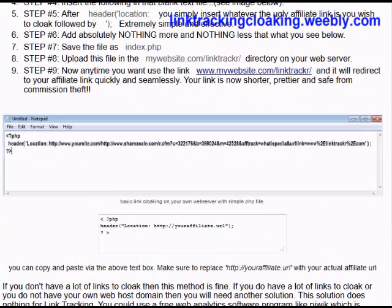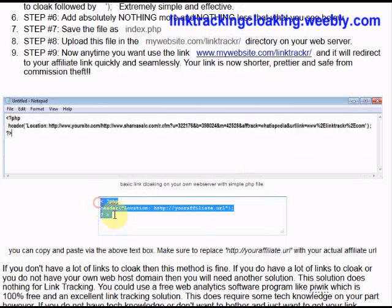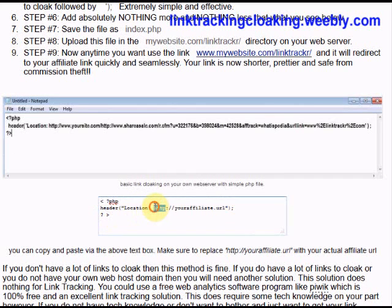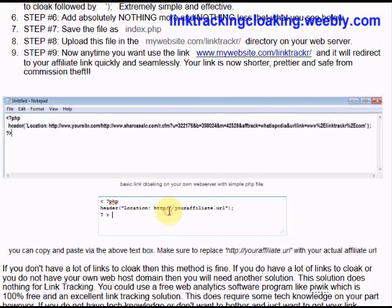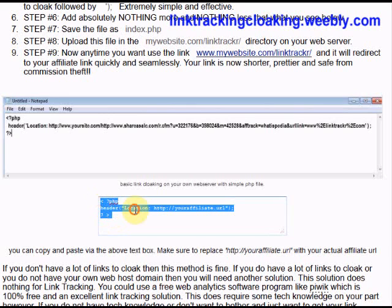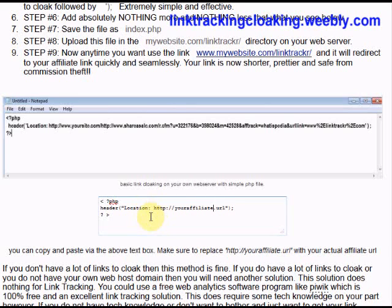On this web page you can copy the PHP code right out of the text box. All you have to do is replace the placeholder URL with your affiliate web address — nothing more, nothing less. Save it in Notepad, adding absolutely nothing more or less. Don't put in any HTML tags. Have the file contain exactly this code with your affiliate link, then save it as index.php and upload it to your web server in the appropriate directory.